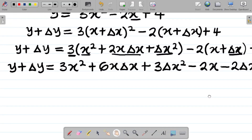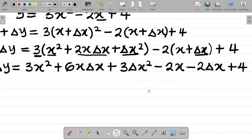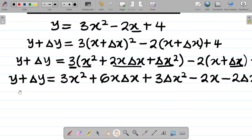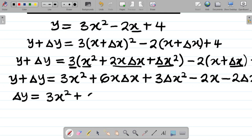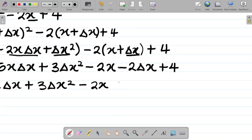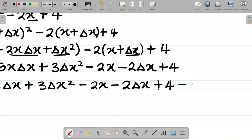I will check if there are any like terms. Looking at x squared, x change in x, change in x squared — there are no like terms. So since there's no like term, I'll move y over to the other side, giving change in y equal to 3x squared plus 6x change in x plus 3 change in x squared minus 2x minus 2 change in x plus 4, minus y.